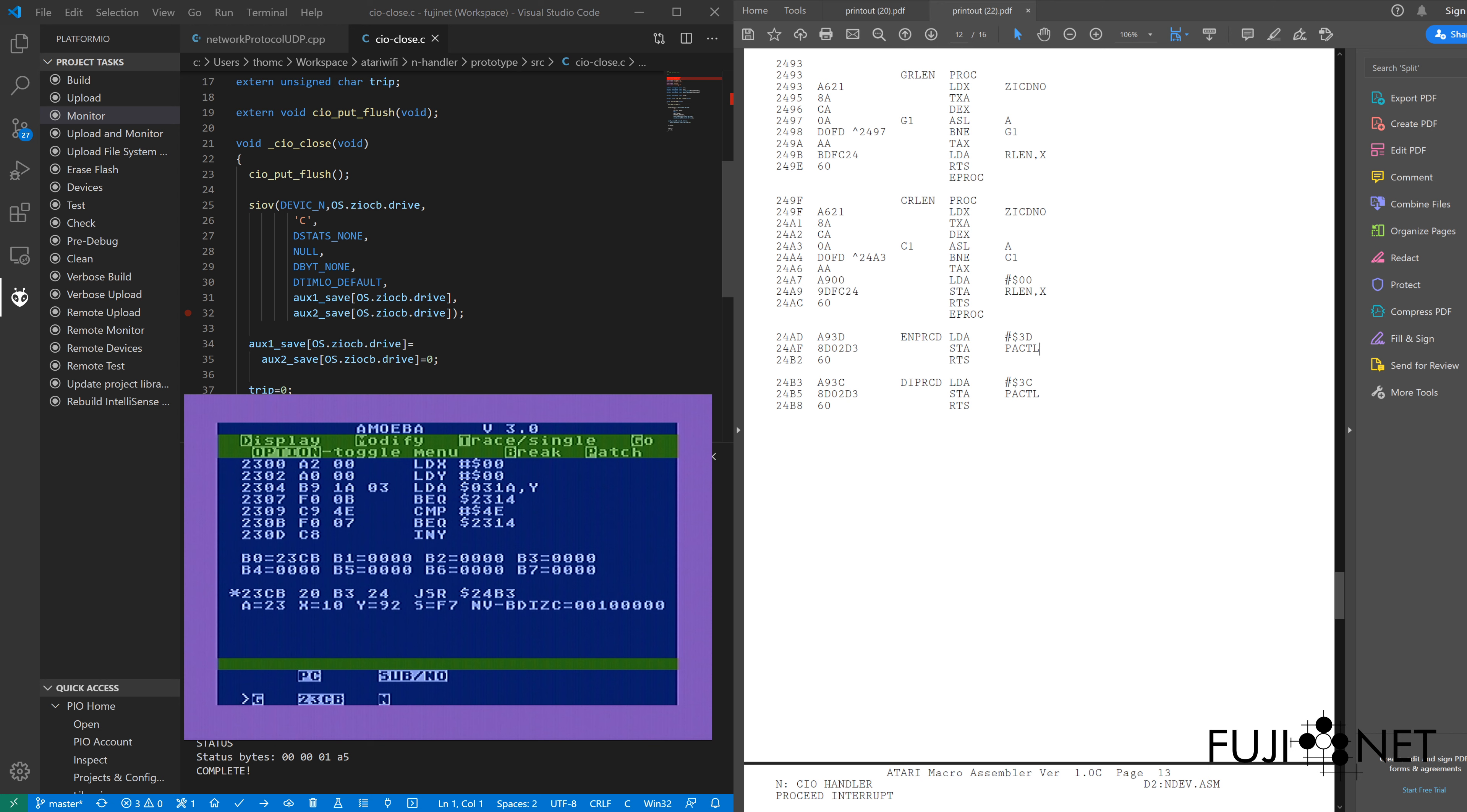and we can kind of see our first instruction, 23CB, which if we go back to it here on our listing, 23CB, JSRDIPRCD, which corresponds to this right here, and lo and behold,